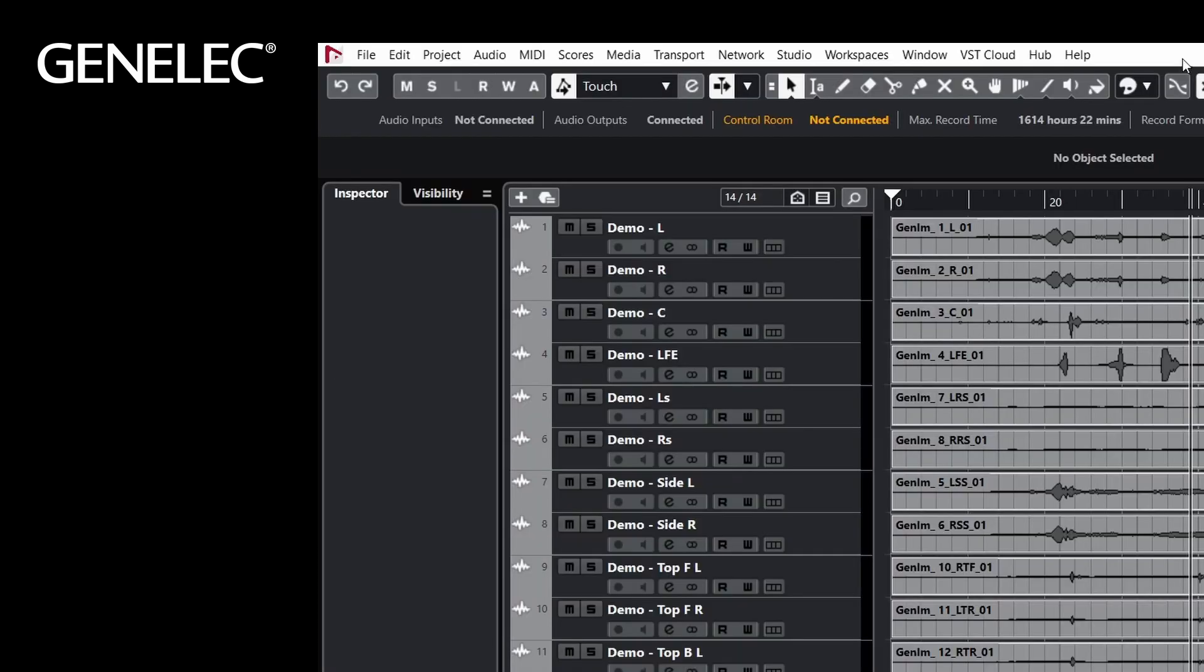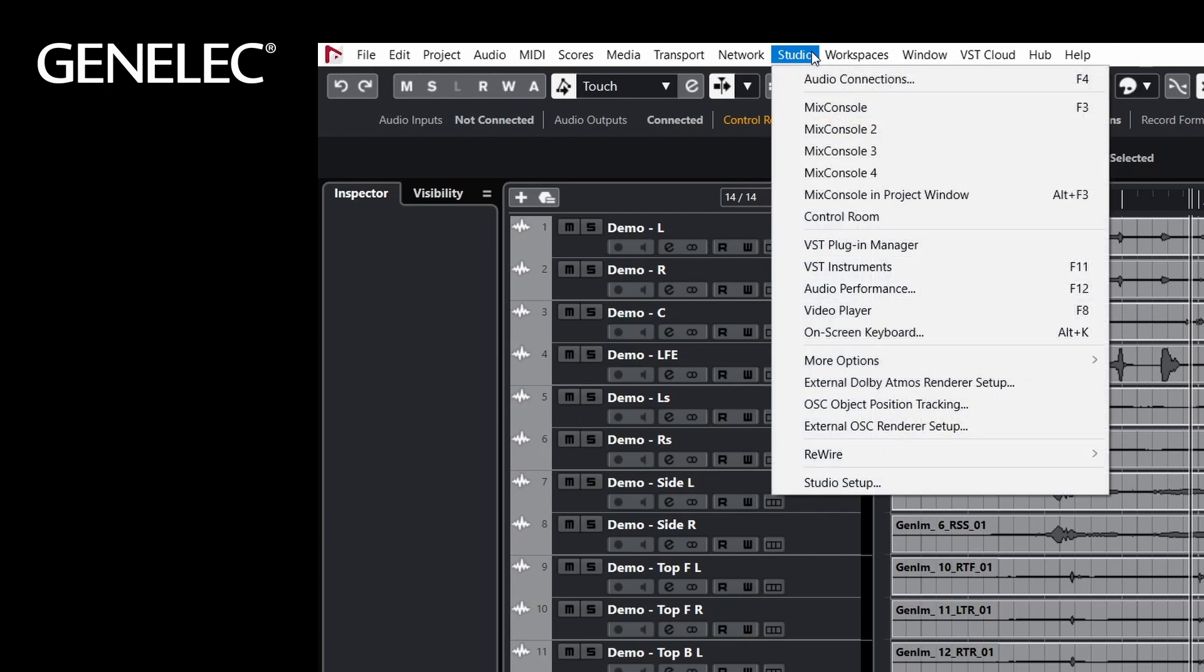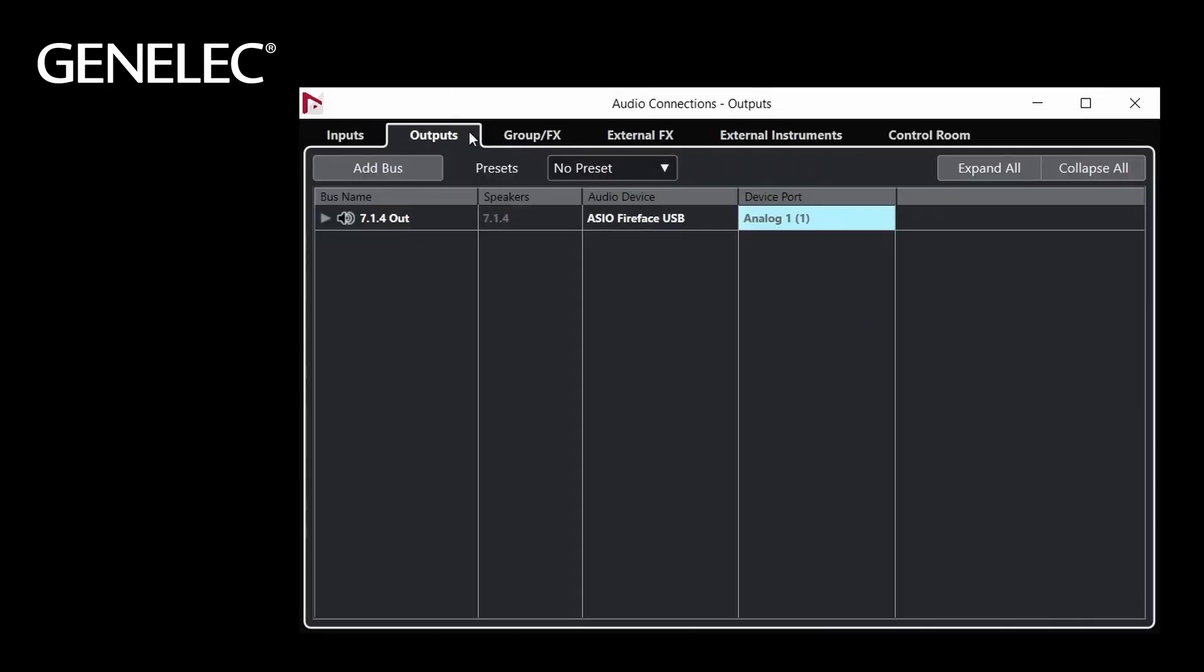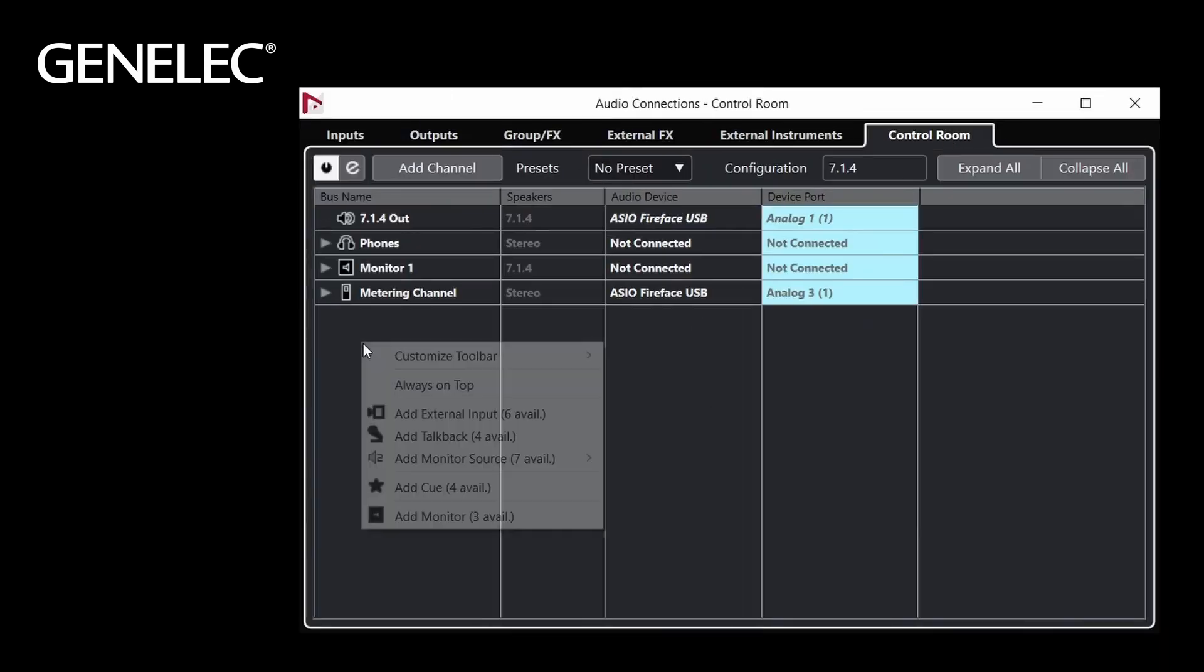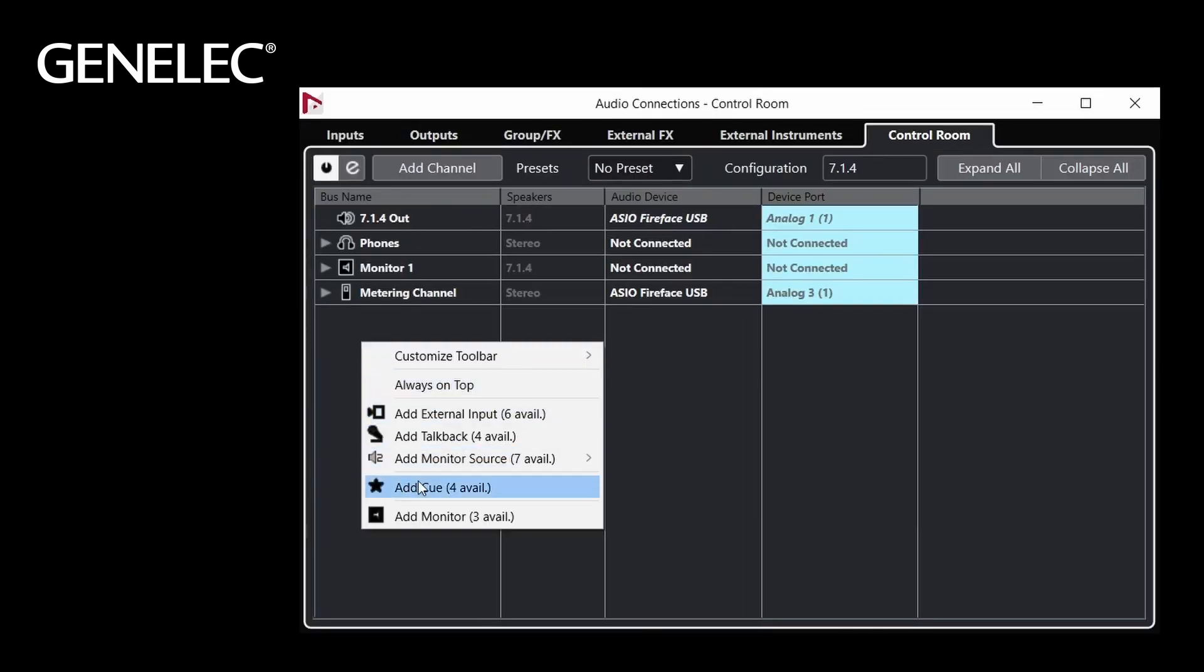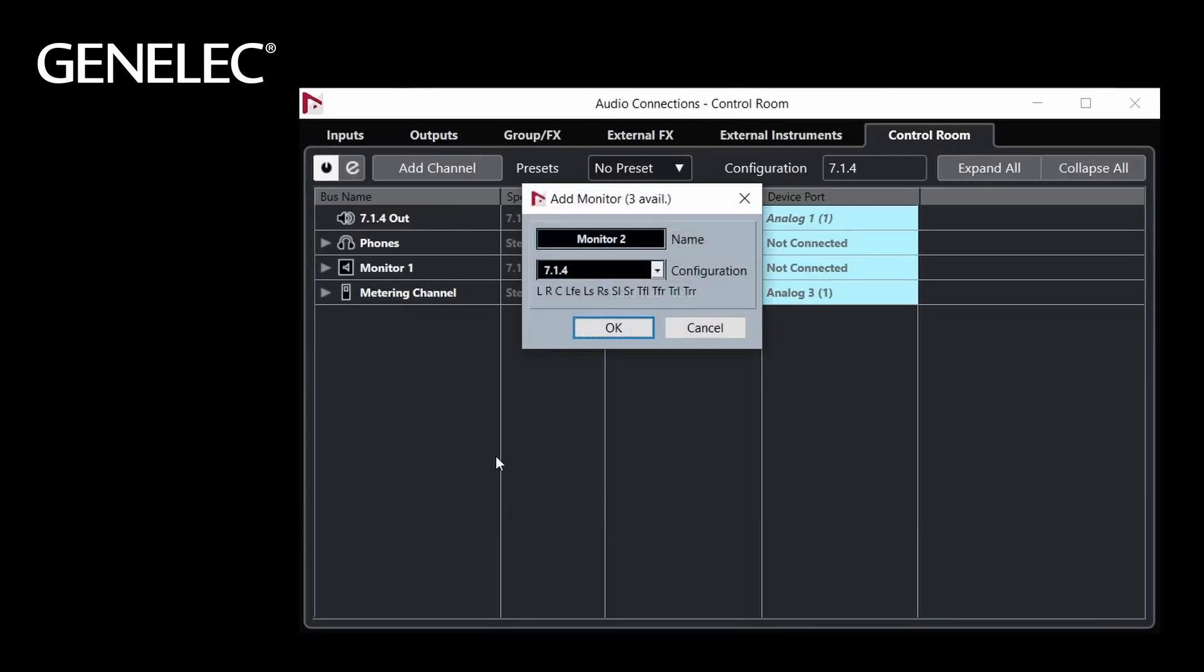As an alternative, you can once again use the Control Room. Because Aural-ID needs a multi-channel input, we have to add a new monitor and choose the format 7.1.4.